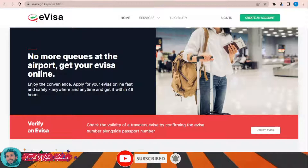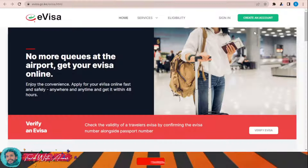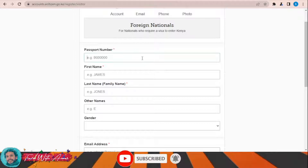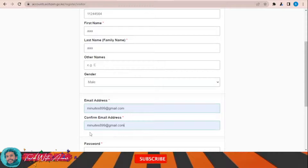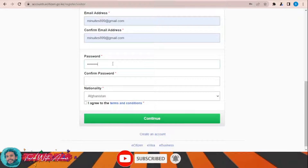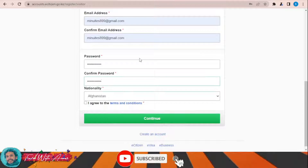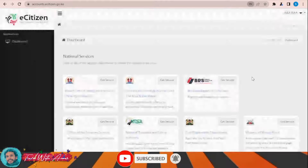Let's learn how to create an account and apply for a visa using this website. Click 'Create an Account' and give your passport number, first name, family name, gender, email address, confirm email address, a password, and choose your nationality. Let's assume I'm from India, applying from India. Agree to the terms and conditions and click Continue, then click Save.